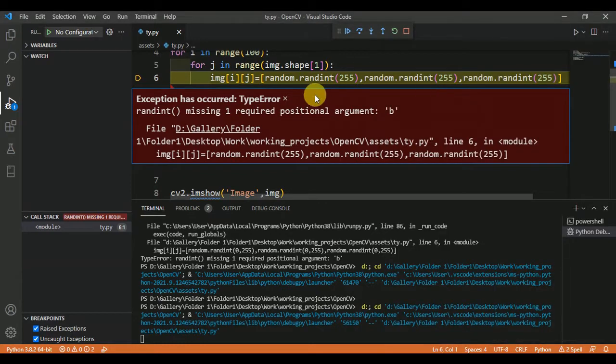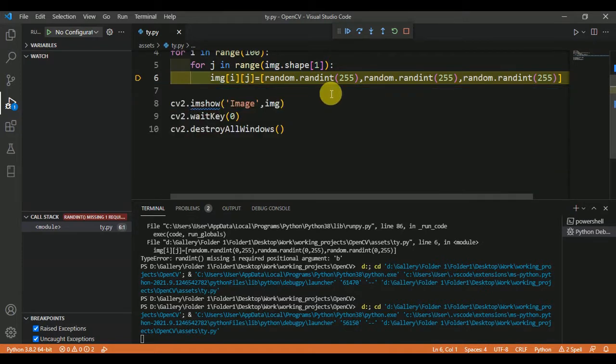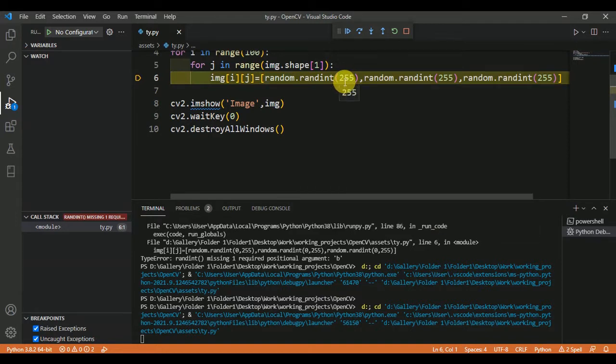Why this error is coming? When we are using the randint function of random, we are not declaring any range.